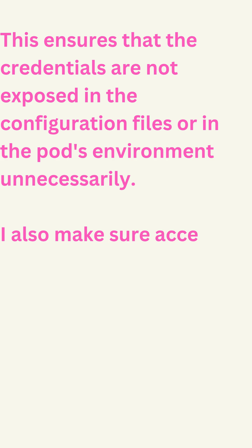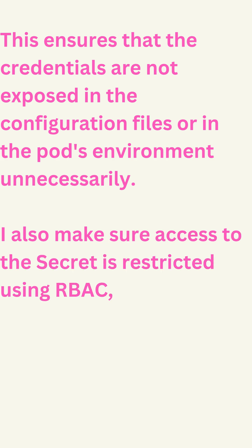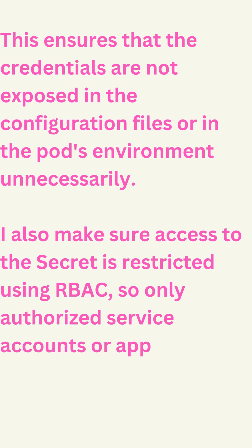I also make sure access to the secret is restricted using RBAC, so only authorized service accounts or applications can access it.